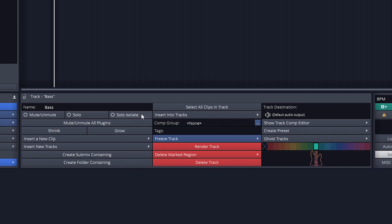Solo isolate makes it so the track plays whenever other tracks are soloed. We would use this on a reverb track so it still plays if we solo some of the tracks that are sent to it.